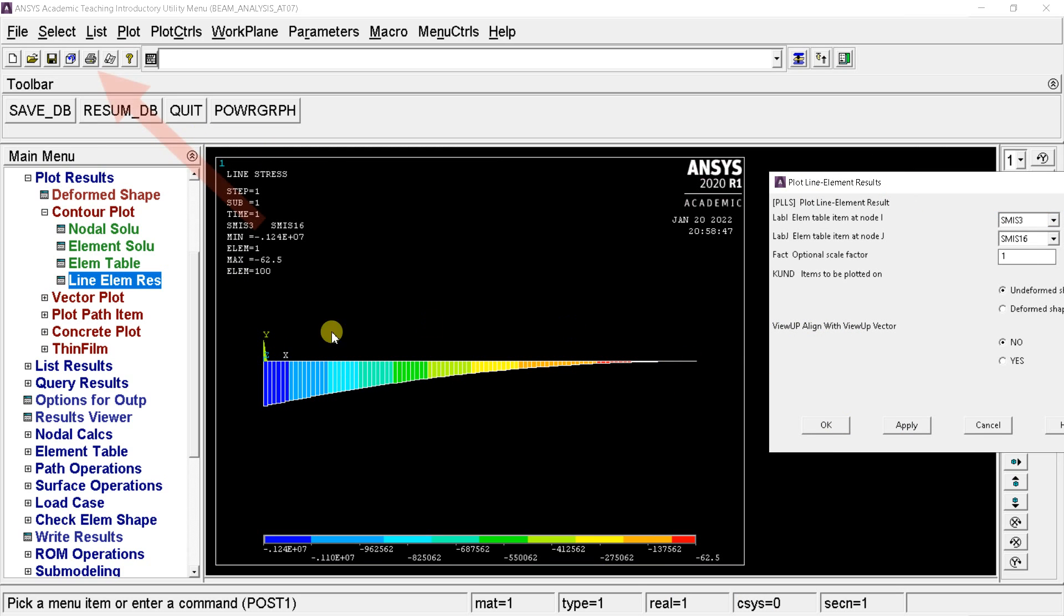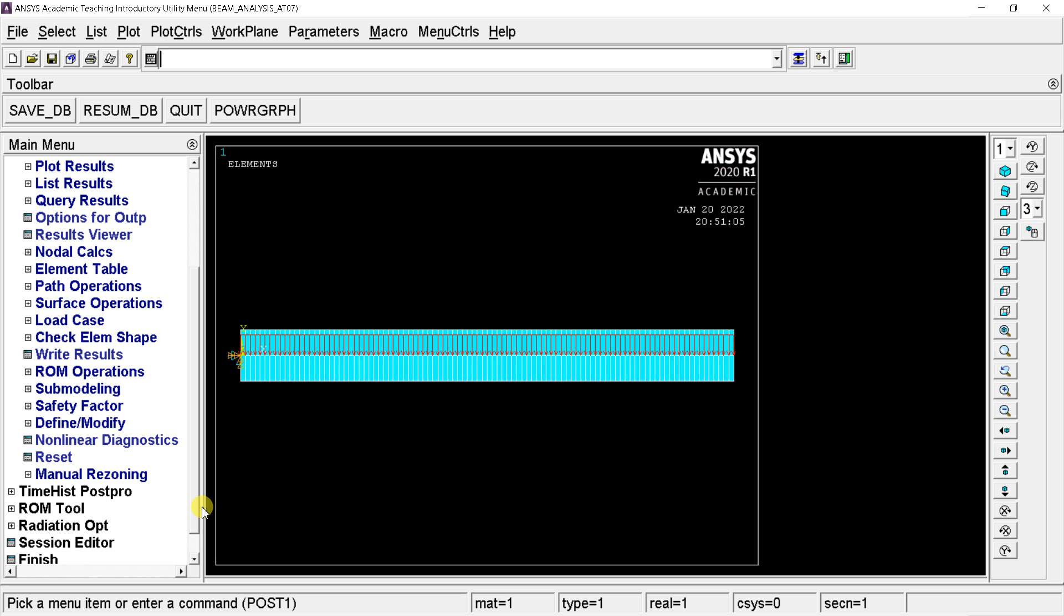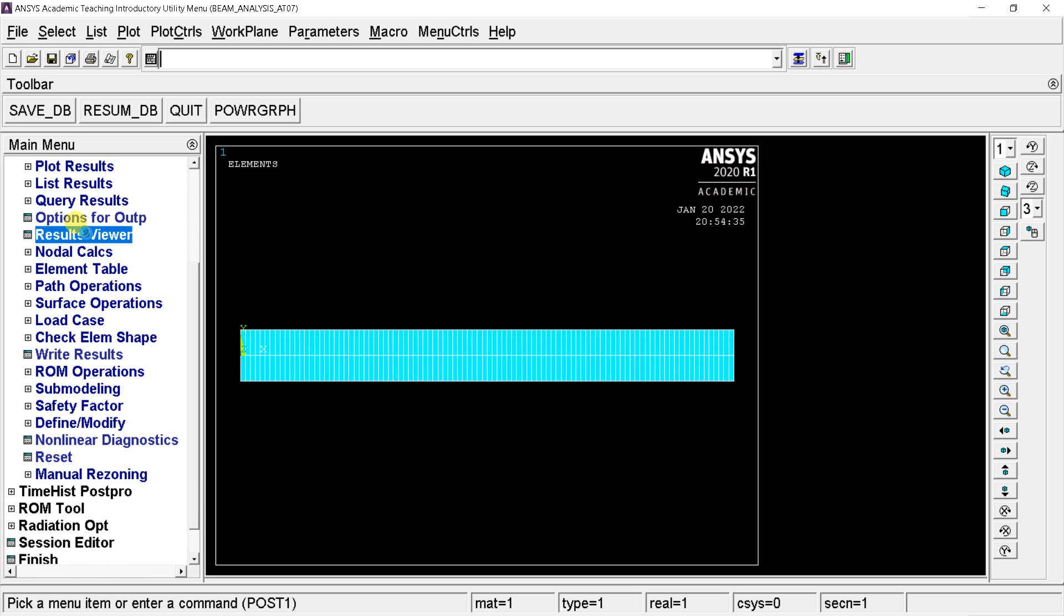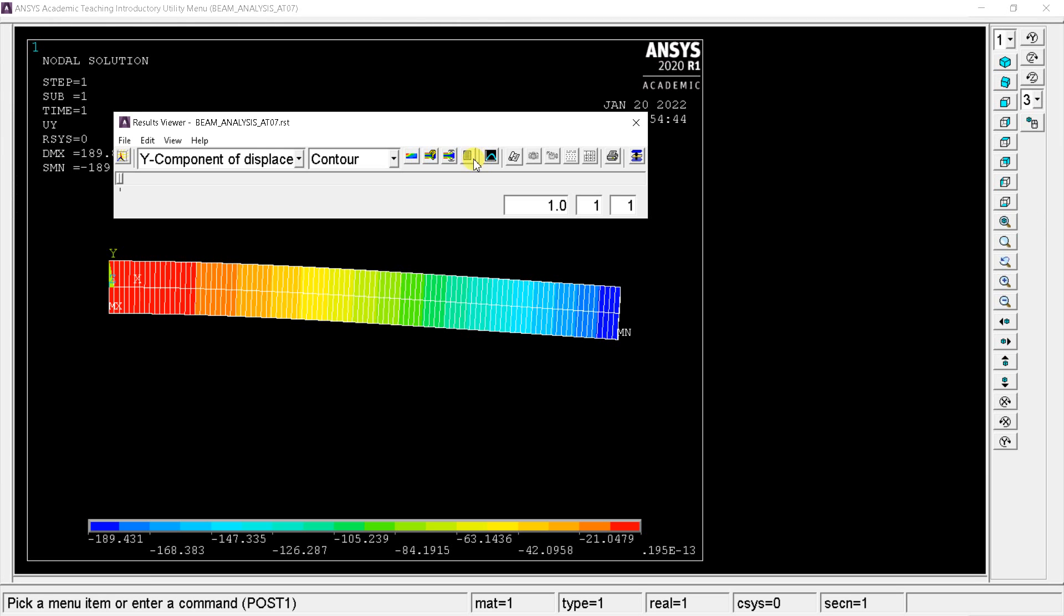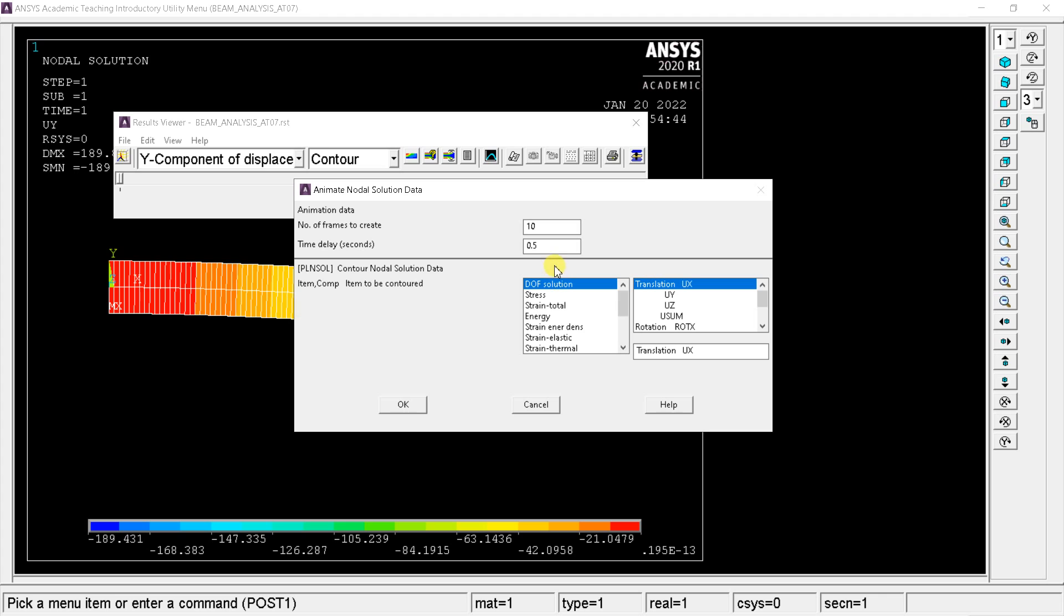Click on capture image and save the result. Let's know about how to animate the results. For this, open the general post processing. Click the result viewer. To animate the result, click on the animate result option. Select the deformed results. Click on OK.